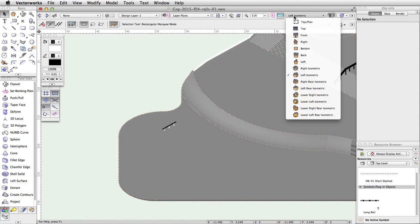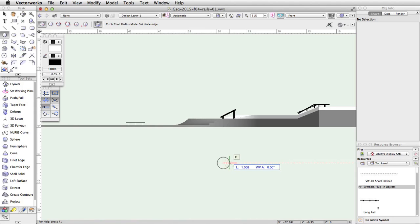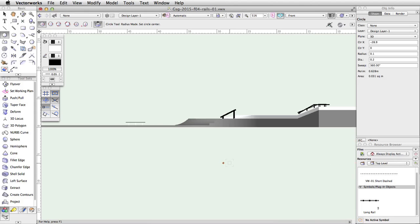Switch to a front view. Activate the Circle tool in the basic palette. Click once in the drawing area to start the circle and move the cursor to the right. Tap into the floating data bar, enter 0.1 for the length, and press Enter or Return twice to create the circle.